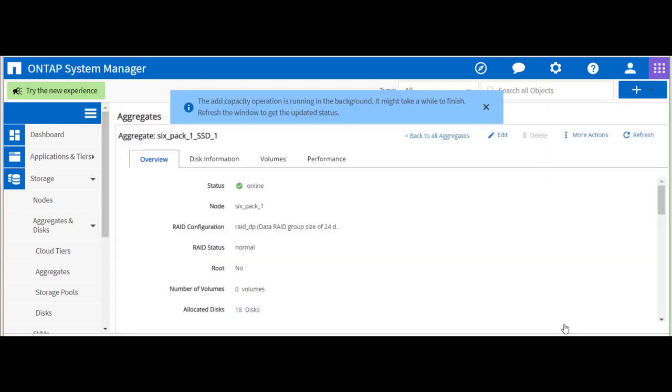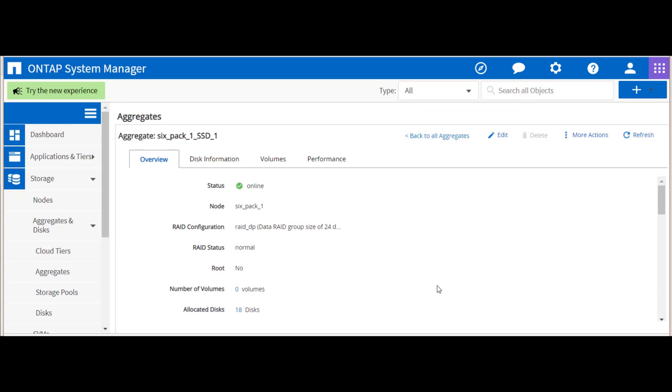We'll click Add to confirm our RAID group choices. The process to incorporate the new partitions in ONTAP will continue as a background process.